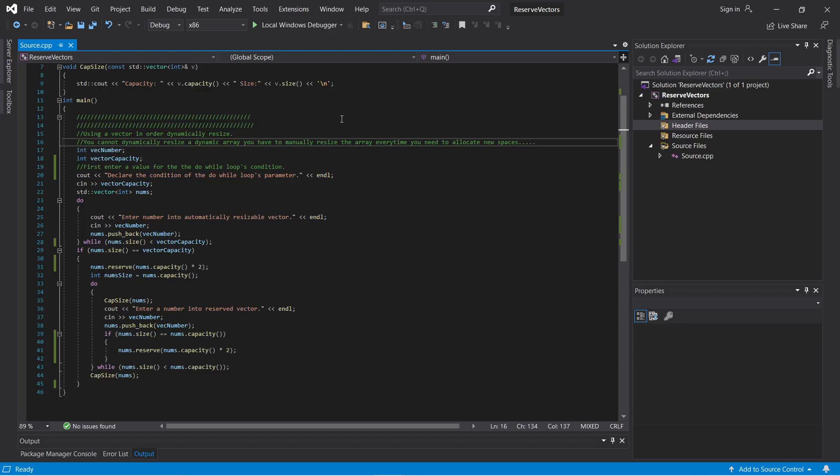Here to show you how to dynamically resize the capacity of a vector at runtime, or dynamically reserve new spaces for each element at runtime using the reserve function. When you use reserve, you're resizing the vector at runtime but not adding elements to it — you're just reserving the number of spaces the vector holds. The capacity is the amount of elements the vector can hold, and the size is the amount of elements currently within the vector.